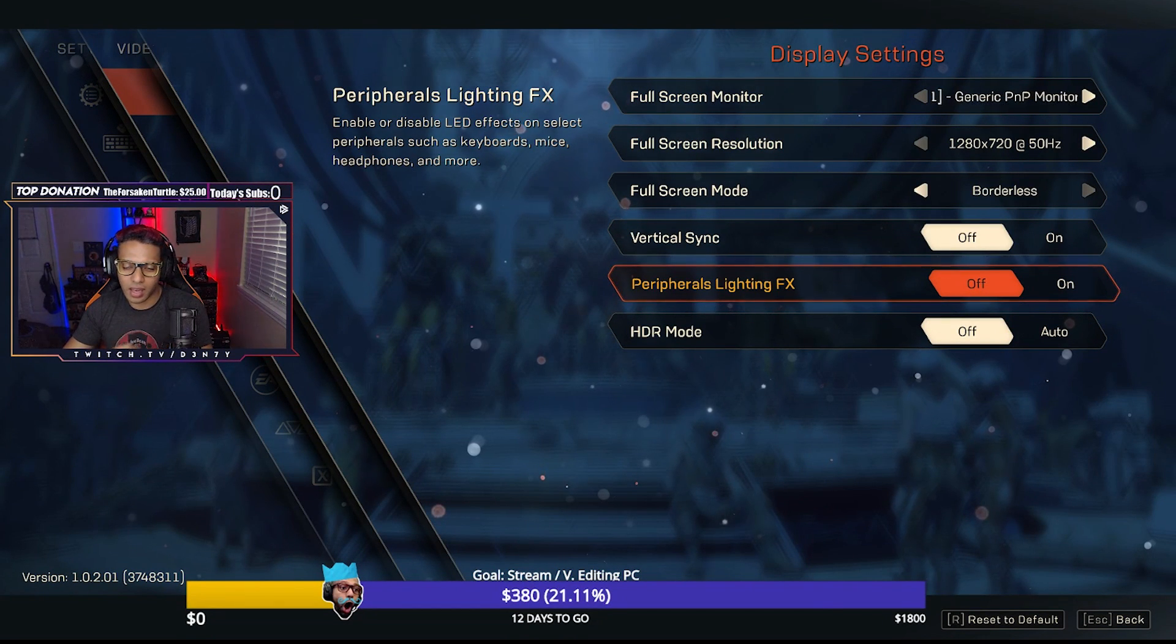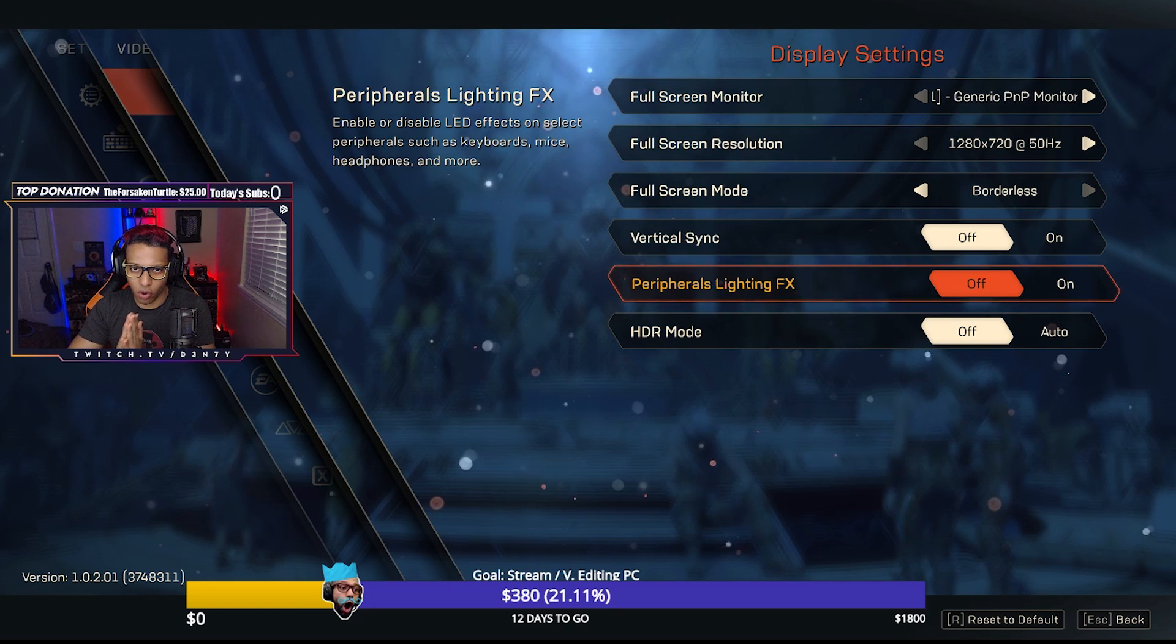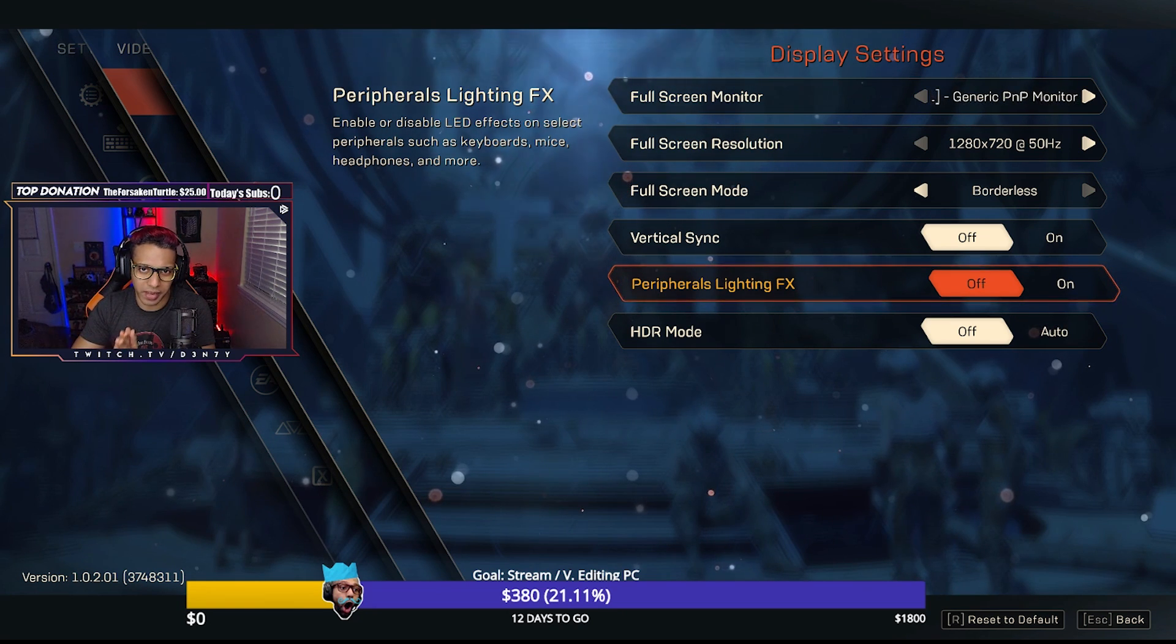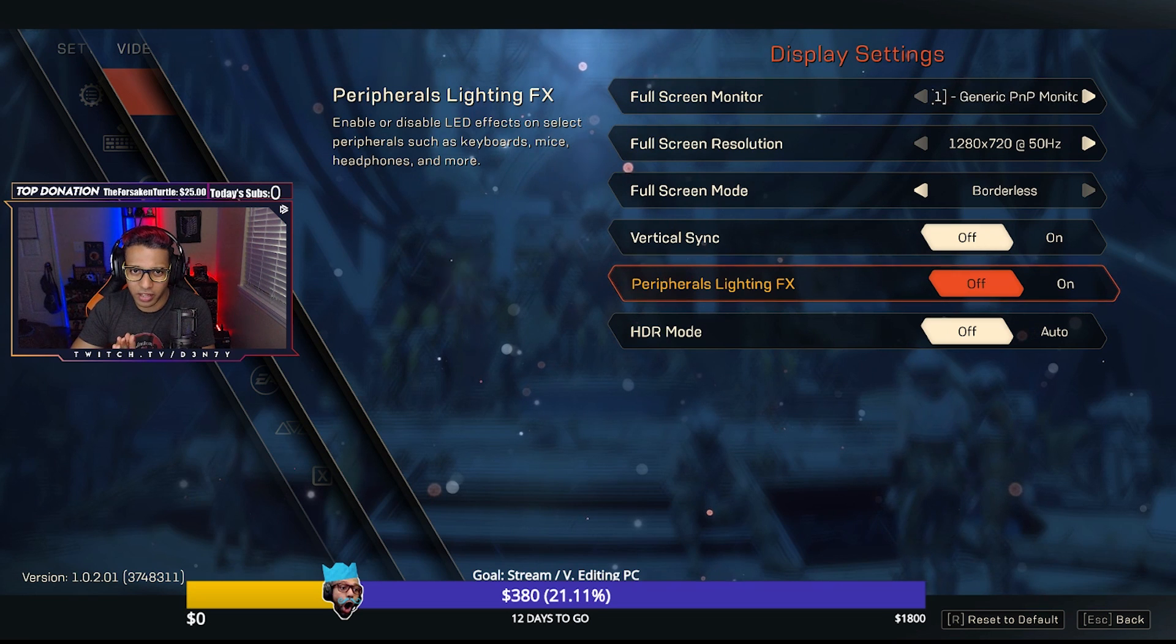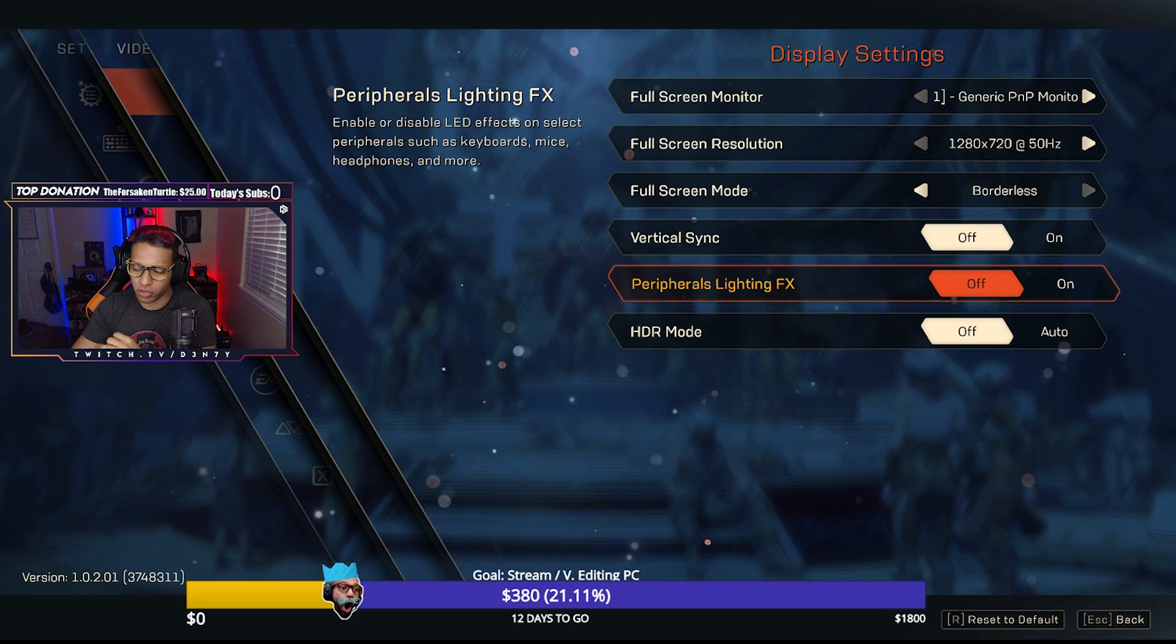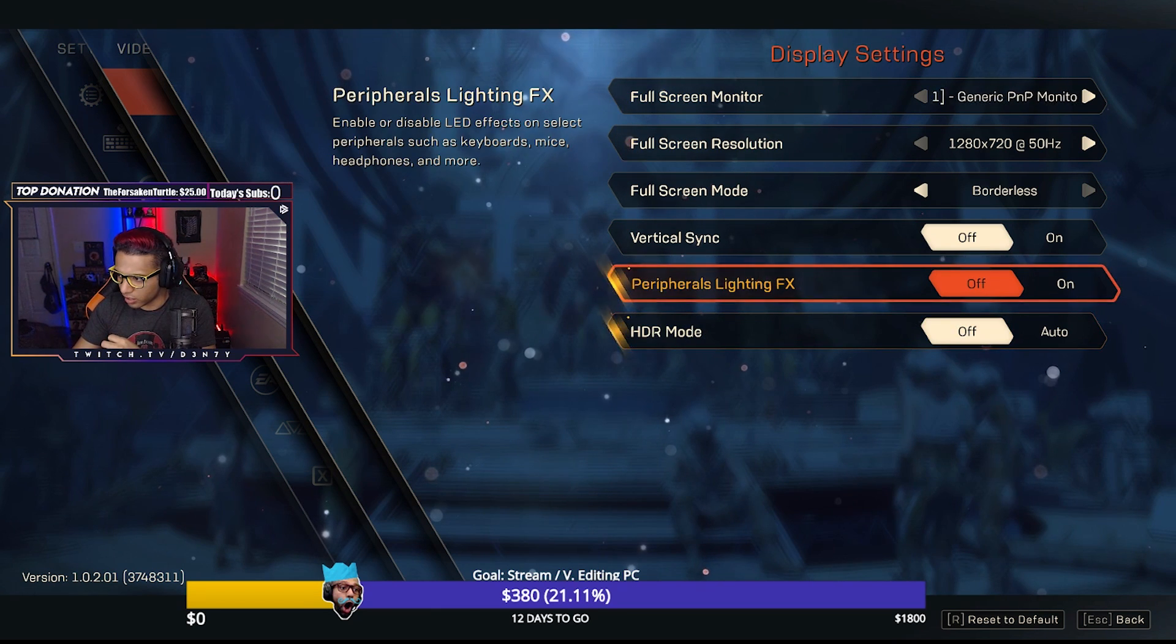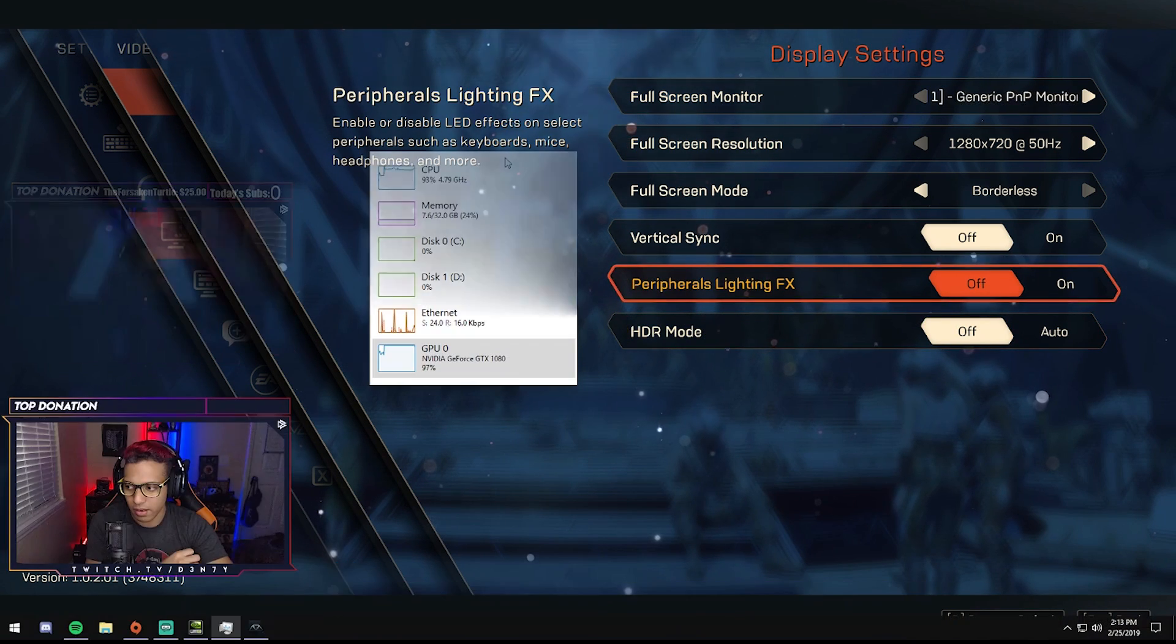What's going on guys, Denti here. This is going to be a short, hopefully sweet video. If you're here, you're probably having trouble with Anthem like I've been having. I've been getting 100% CPU usage, 100% GPU usage. Actually, let me drag this over so you guys can see.